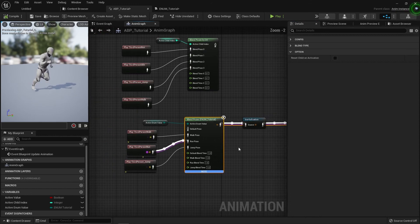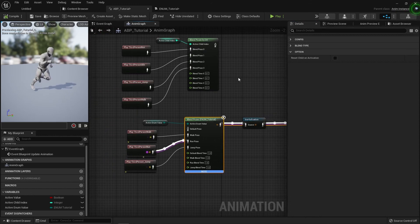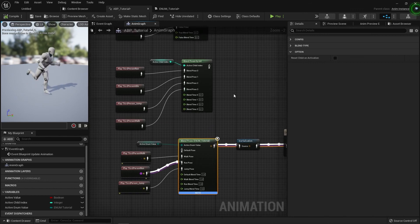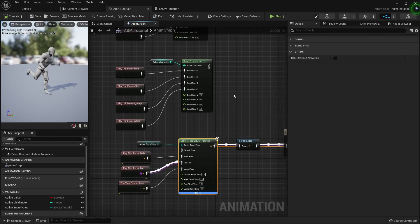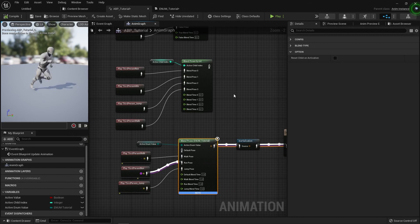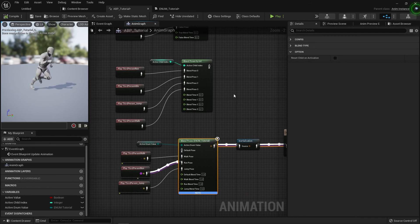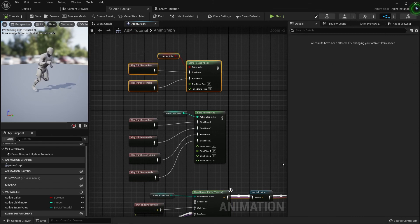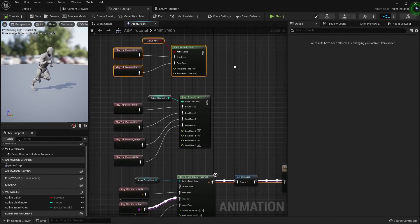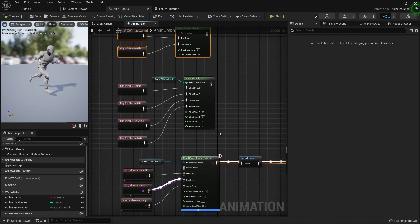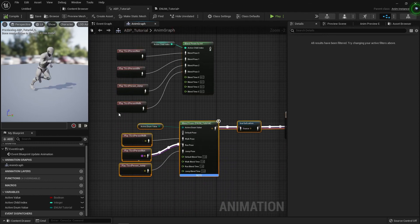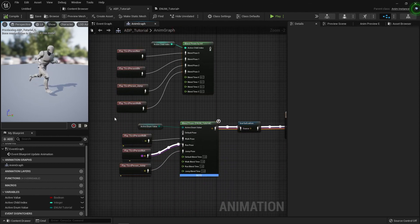But that's about it covering the blend poses. One final tip in terms of optimization is that blend pose nodes are marginally cheaper than using a state machine. So if you only require a state machine that requires two states, make sure you're using the likes of a blend pose by bool node. If you've only got a handful, try using one of these instead of a state machine as it's a lot cheaper.